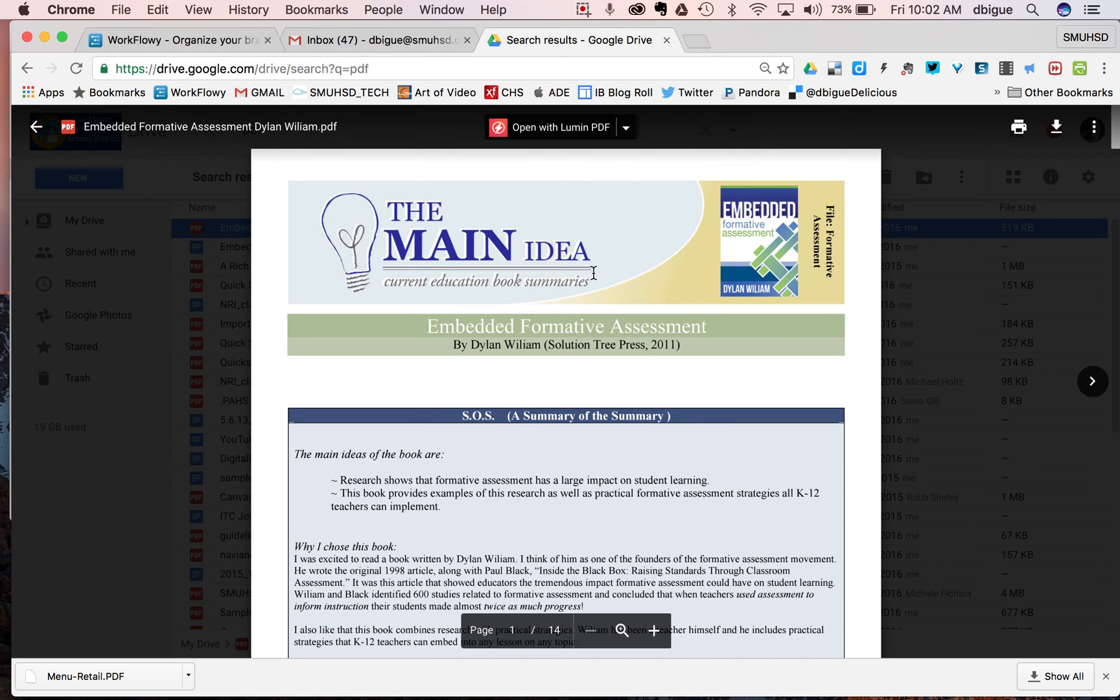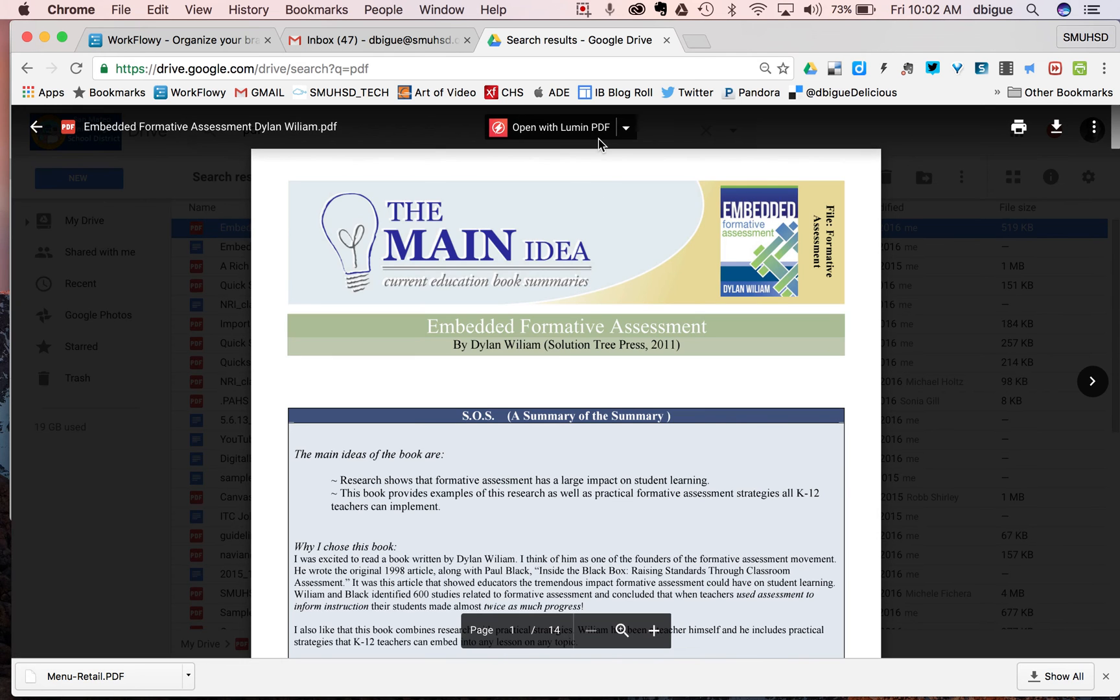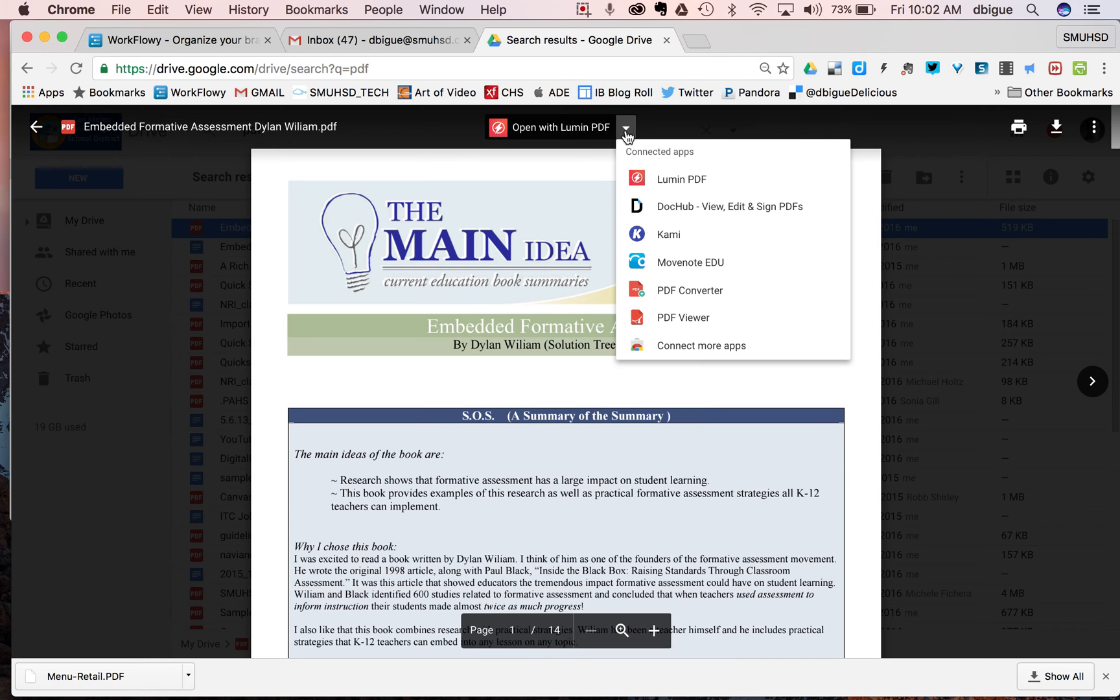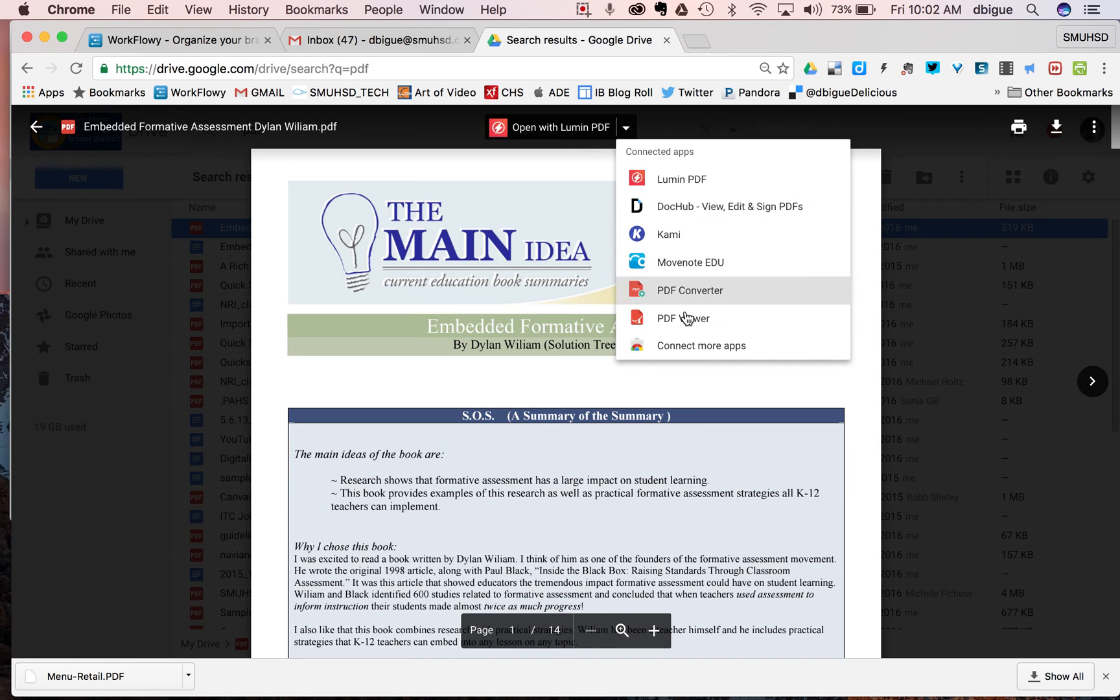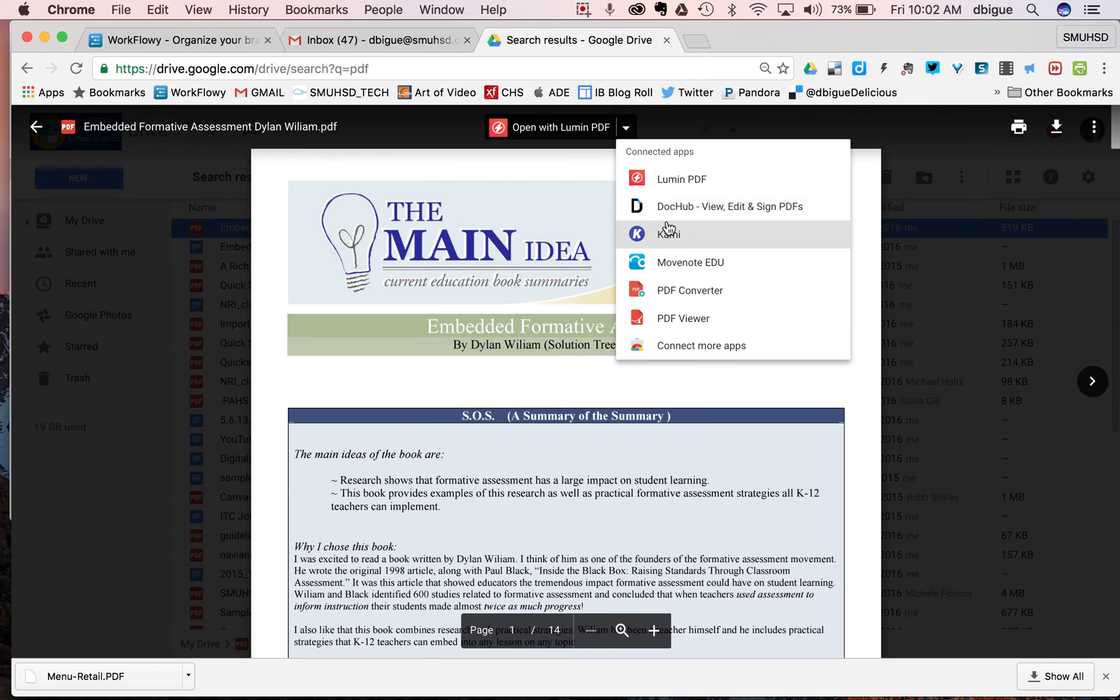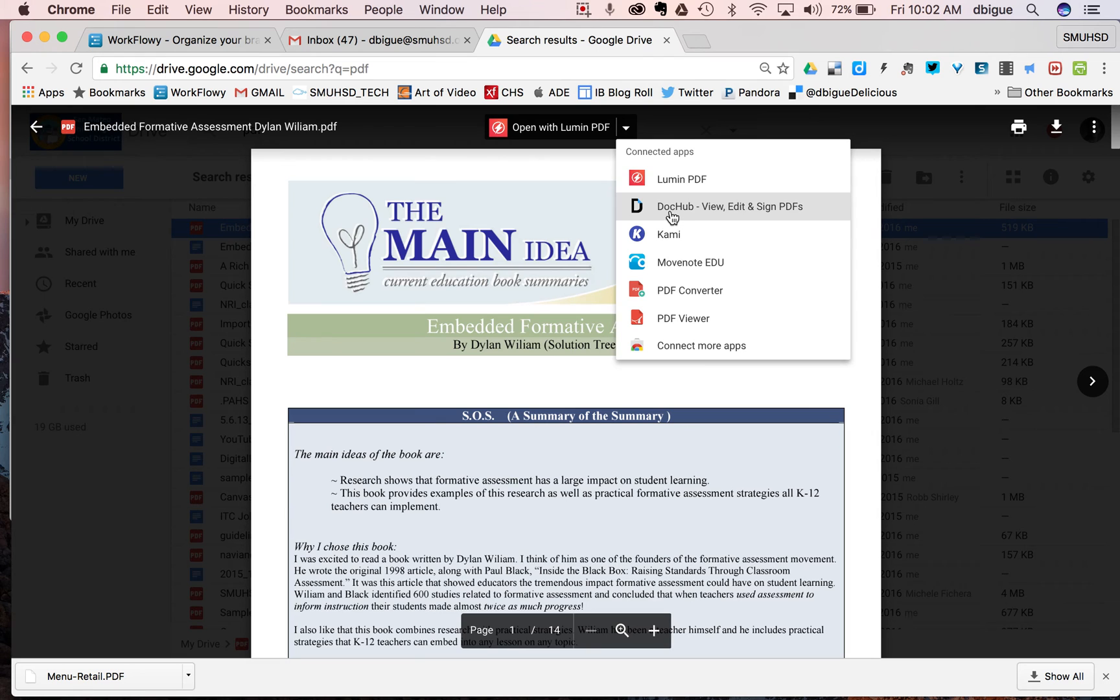And instead of in preview mode, which I am in right now, you'll notice that at the top, I can hit this and see what other connected apps I have that are tied to this. If I want to, I can select one of these other two that are probably better, DocHub being one and Kami being the other.